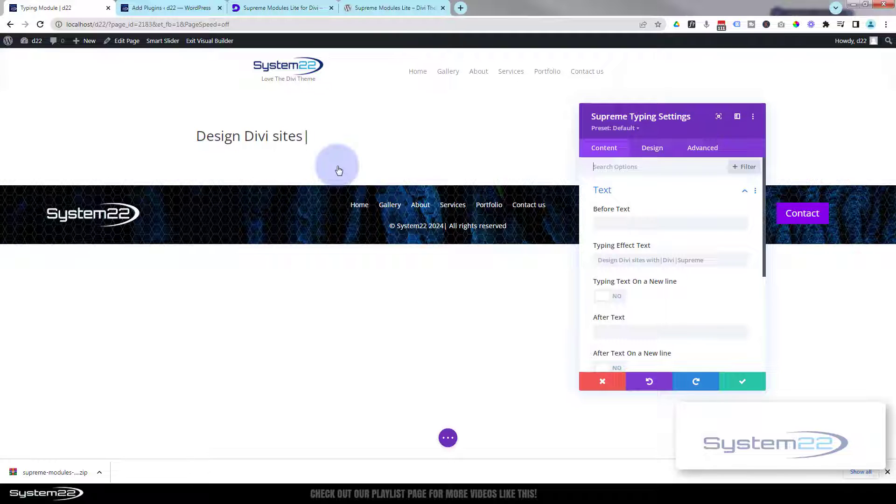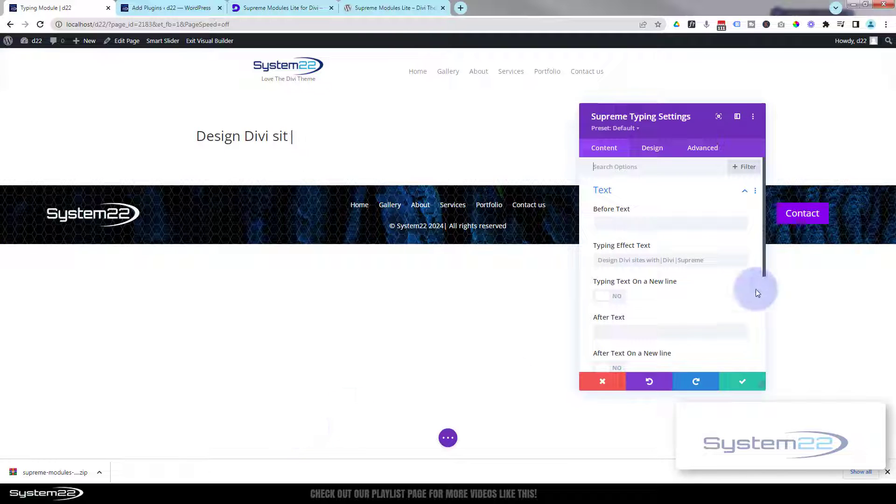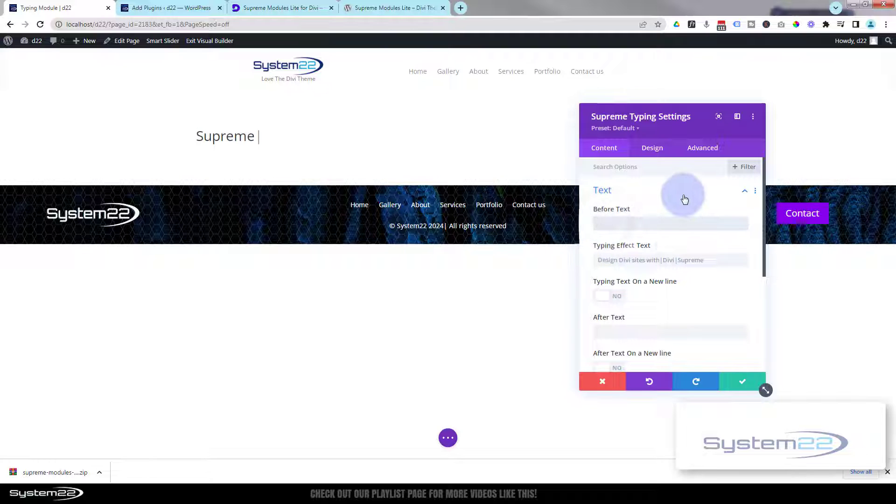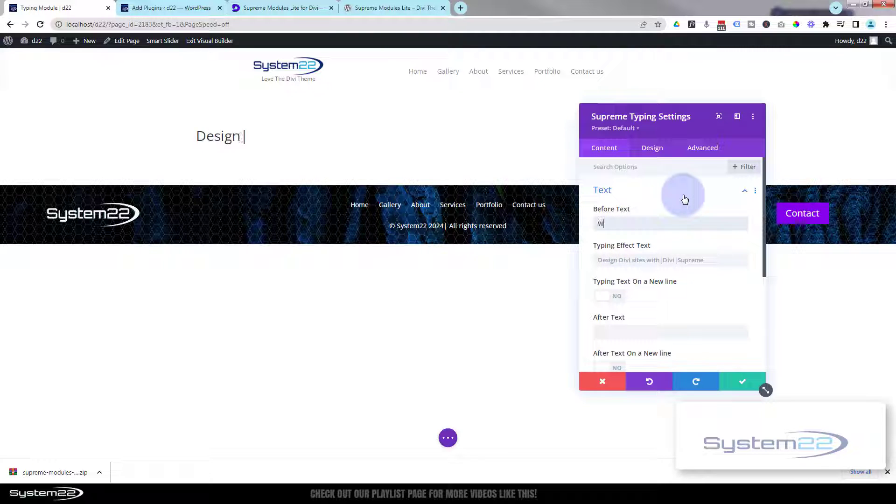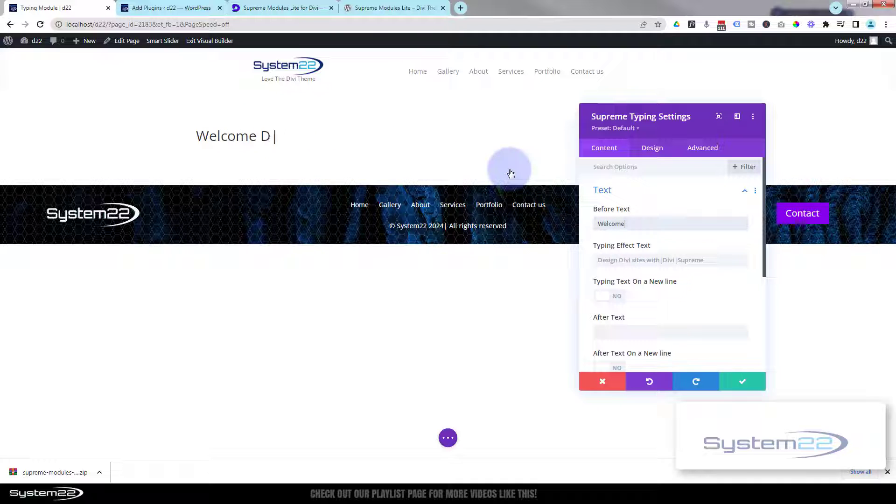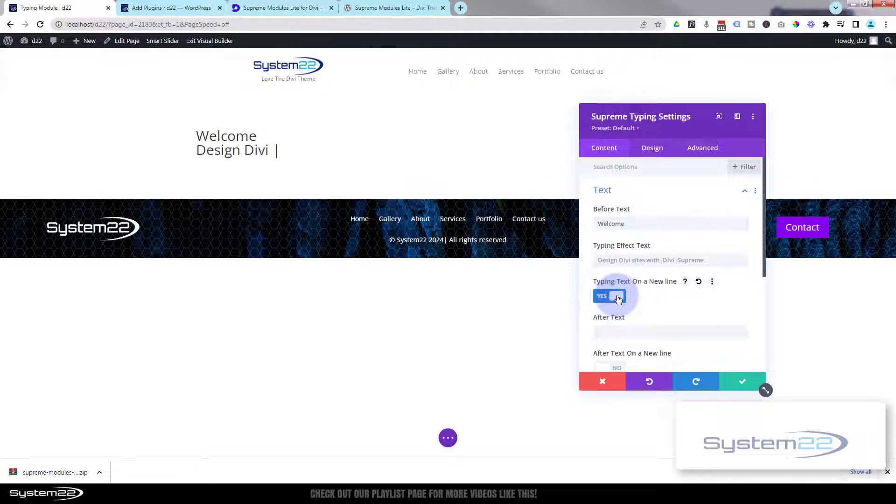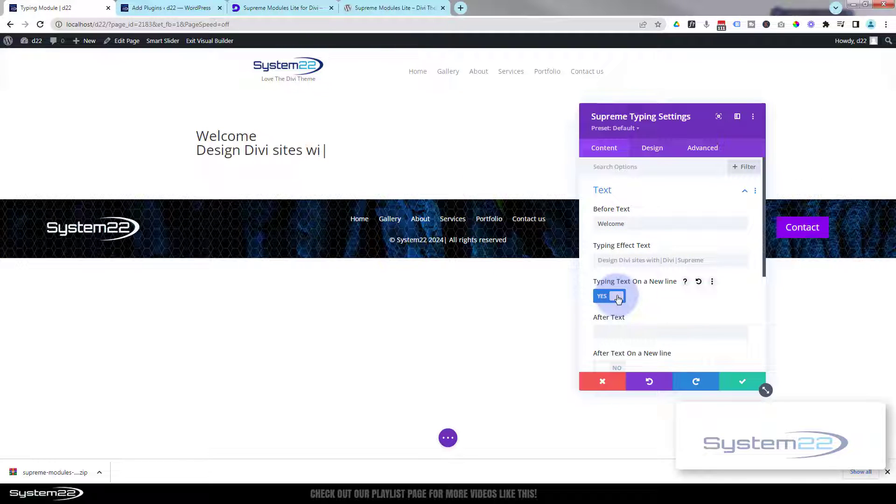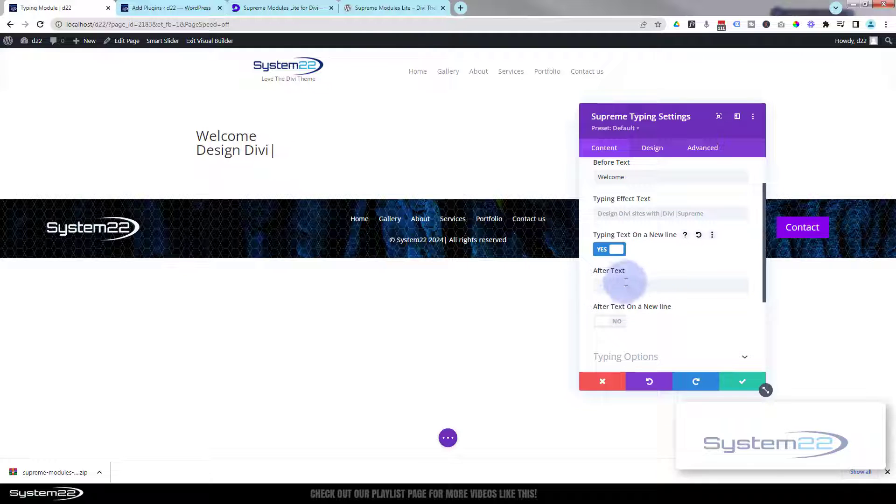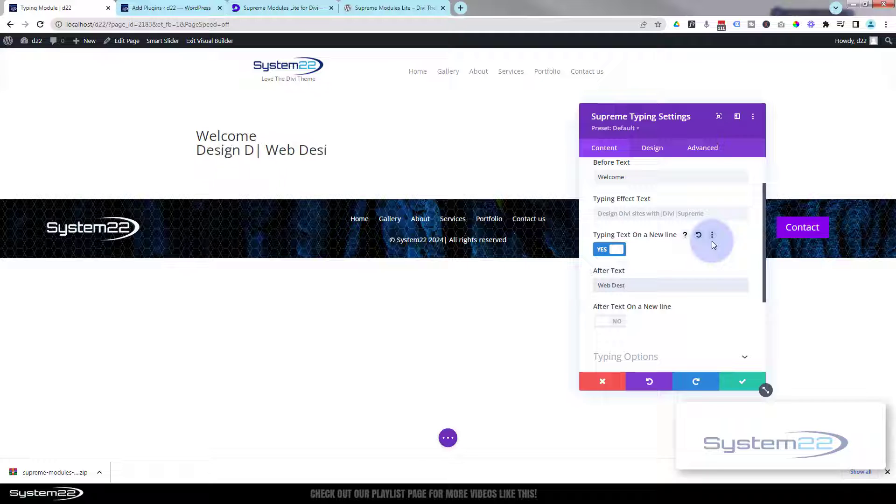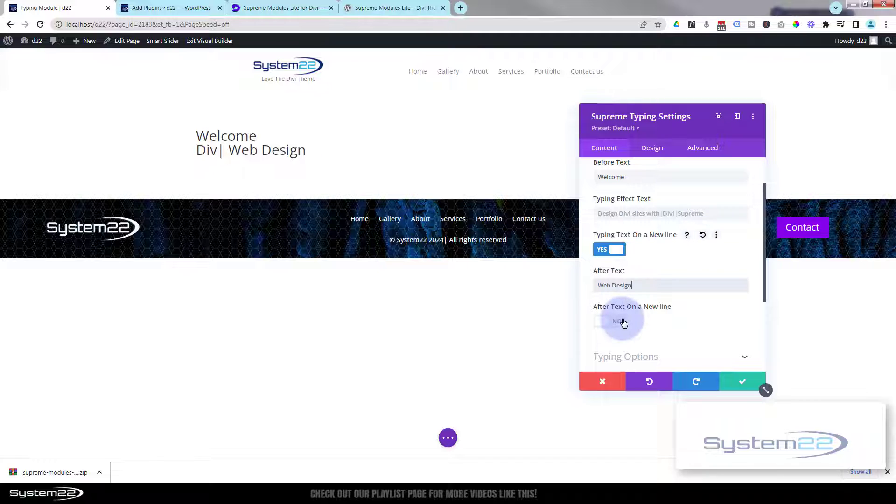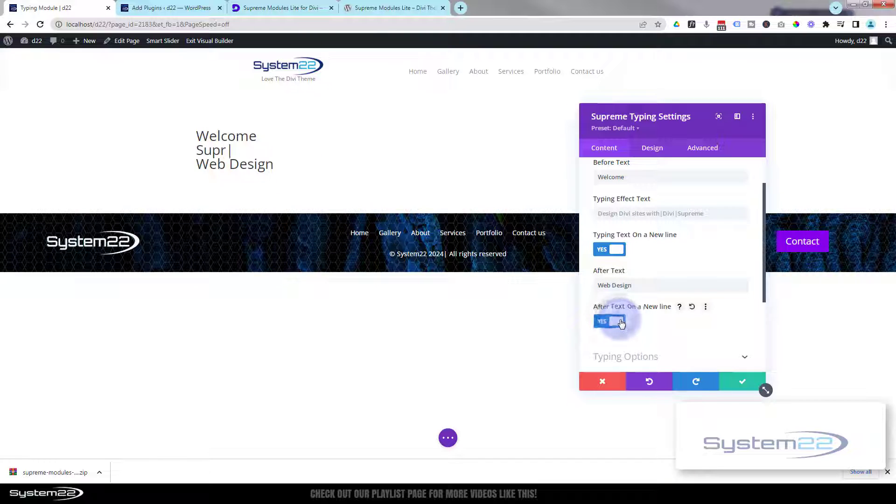As you can see, it's already started typing something for us there - it's the generic text that they've got there. If you want to, you can put something in 'before' and have it just type after what you've got in your 'before' there. You can also have your typing on a new line. And you can also have something after it if you want to. If you want to put that on a new line, you can pop it down there and you've just got the typing text in the middle there.